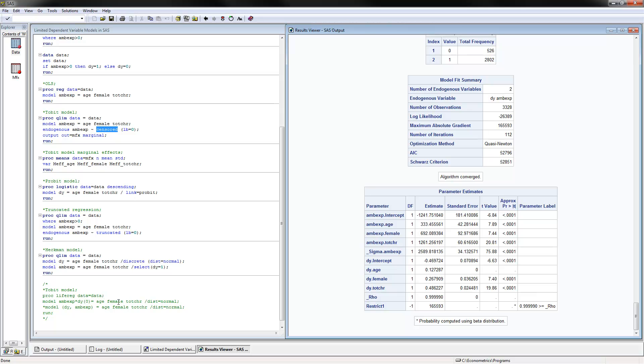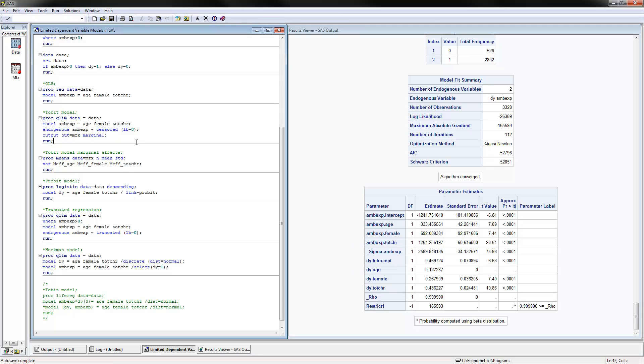Finally, I have another several lines of code here for the TOBIT model that would estimate it using the LIFEREG procedure. You can just specify the model where ambulatory expenditures times dy equals 0. That's how the model is actually specified. You can run this as an alternative to the TOBIT model that we had before.